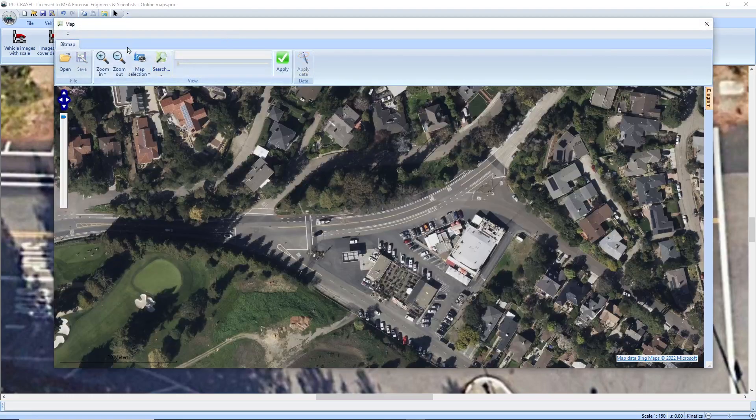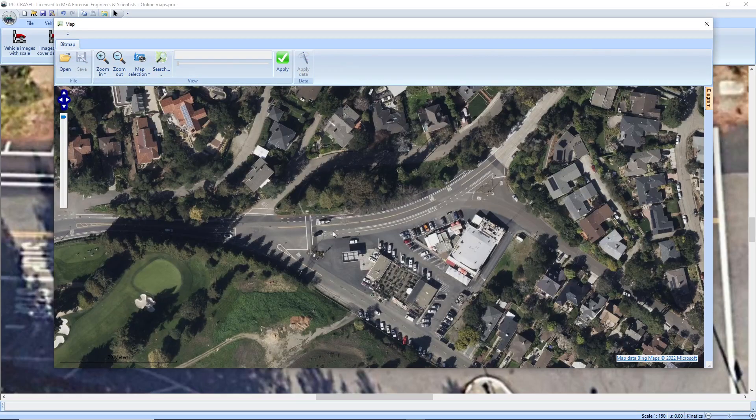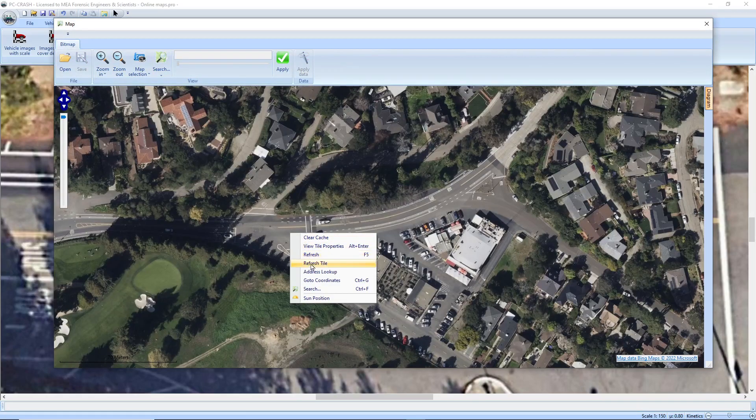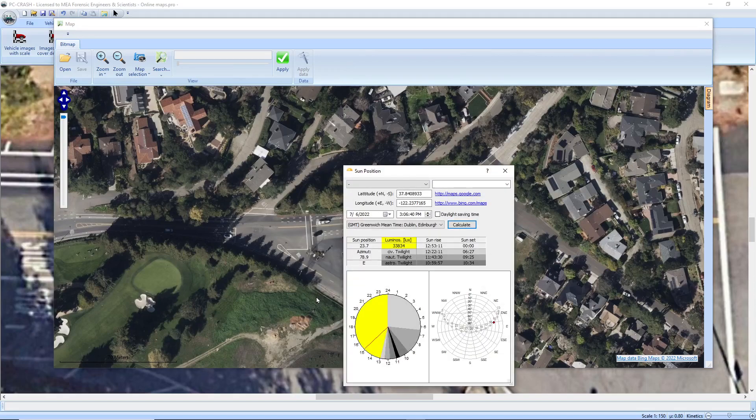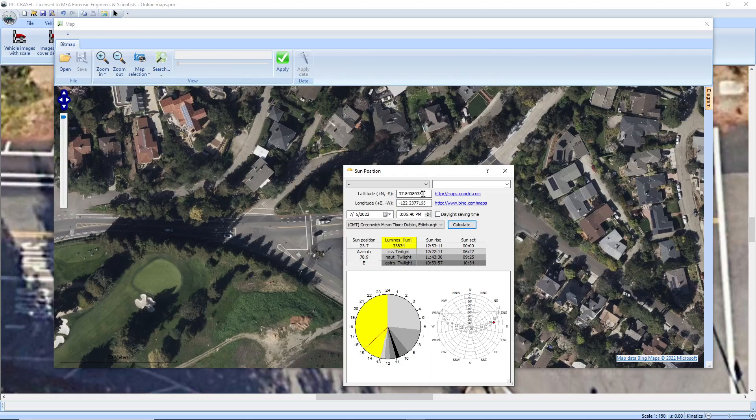I've got to go back into my online map and then if I right-click somewhere in my map, say this intersection, I have a bunch of options but one of them is sun position. So if I click that, now it's loaded those coordinates in for the position of my sun.